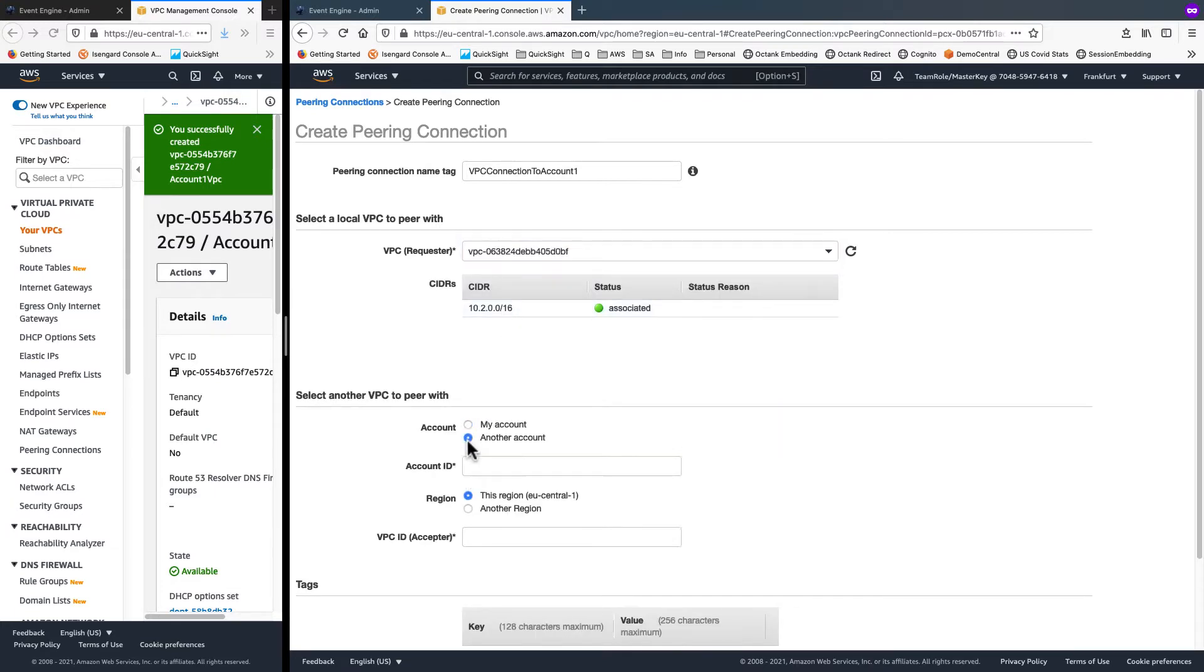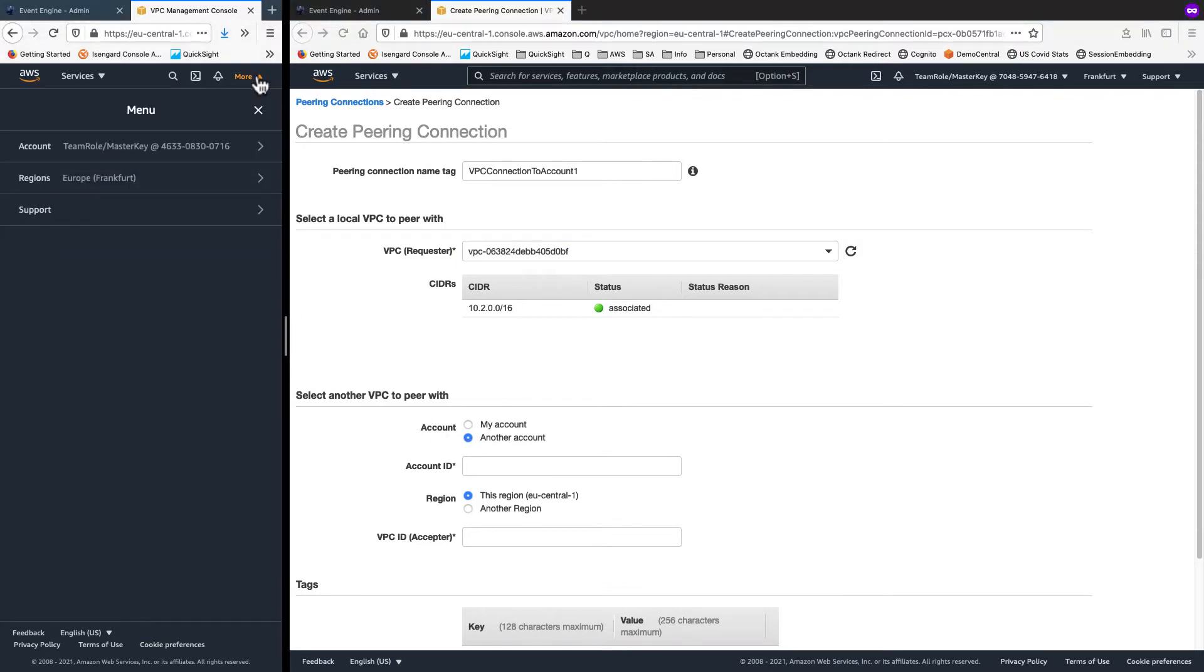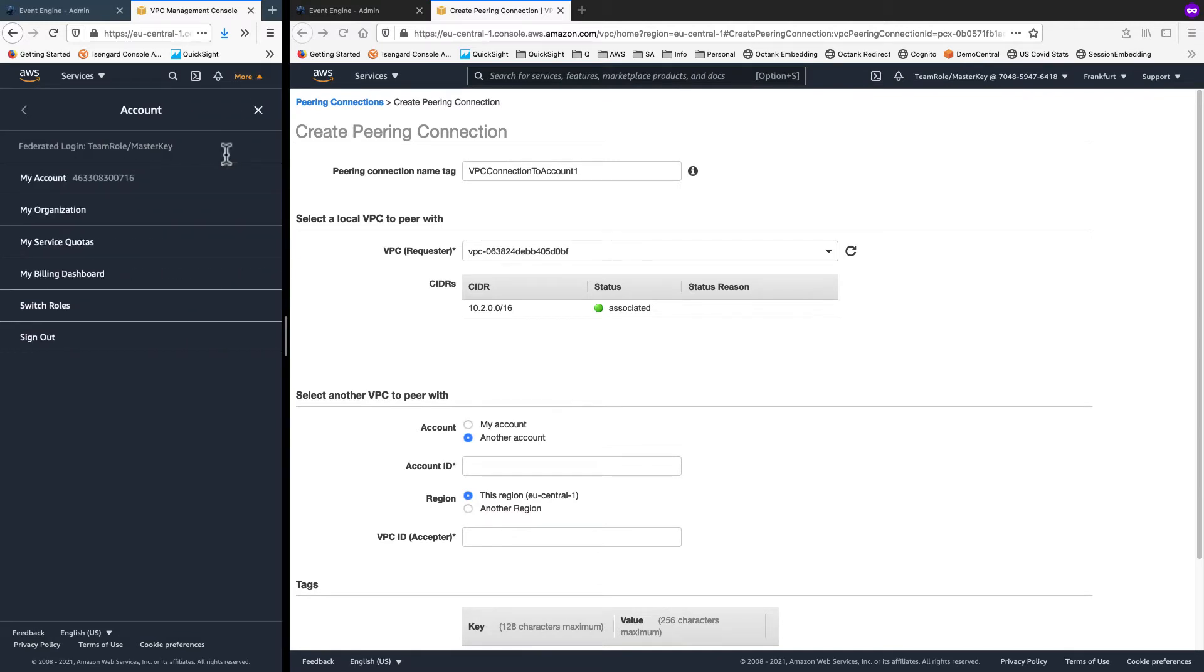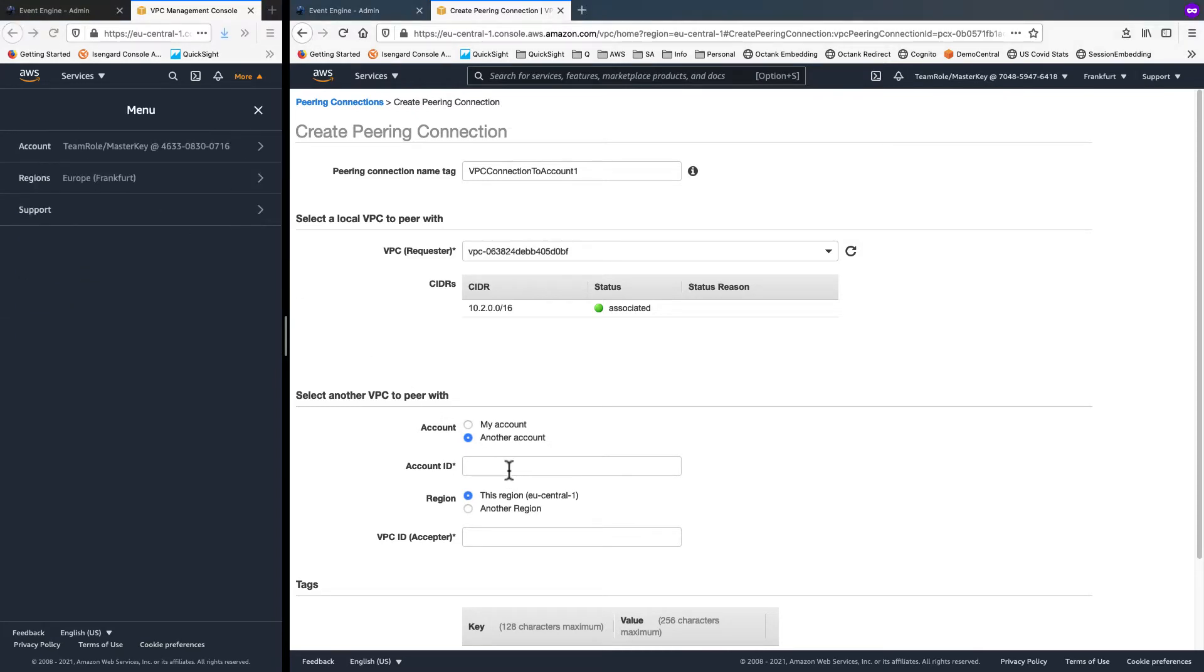And I choose my source account as the account to connect to. Copy the account number from there and paste it into the account ID field. I'm going to do this in the same region, so that can be left as is.